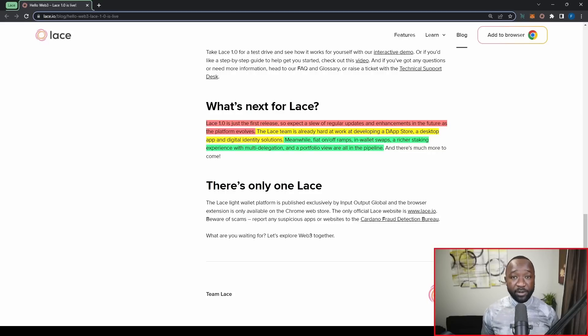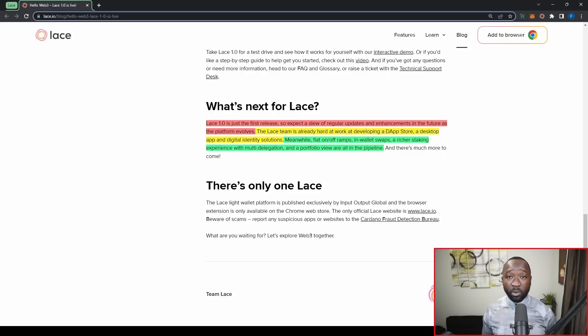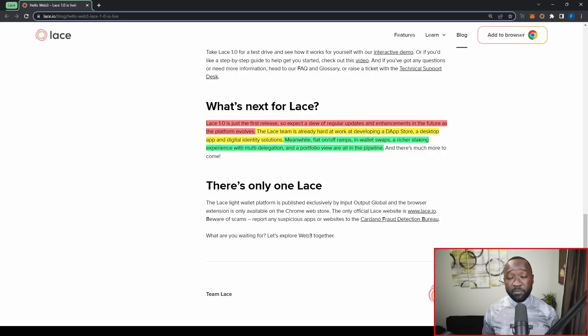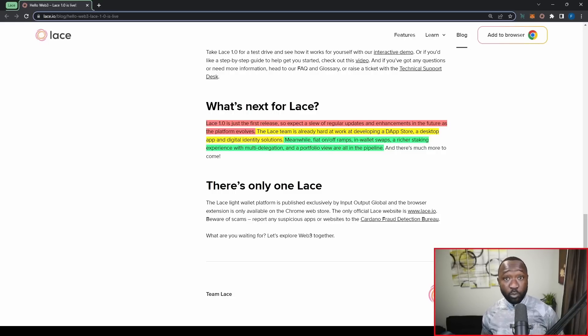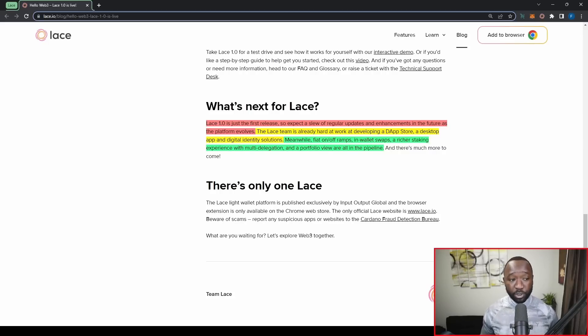So this is going to be a huge feature here. If you maybe want to support multiple stake pools or multiple stake pool operators within a single wallet, you'll now be able to do that with this future upgrade.